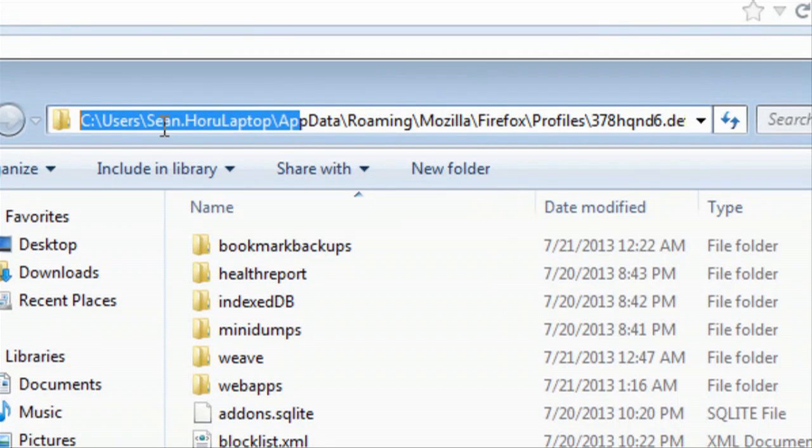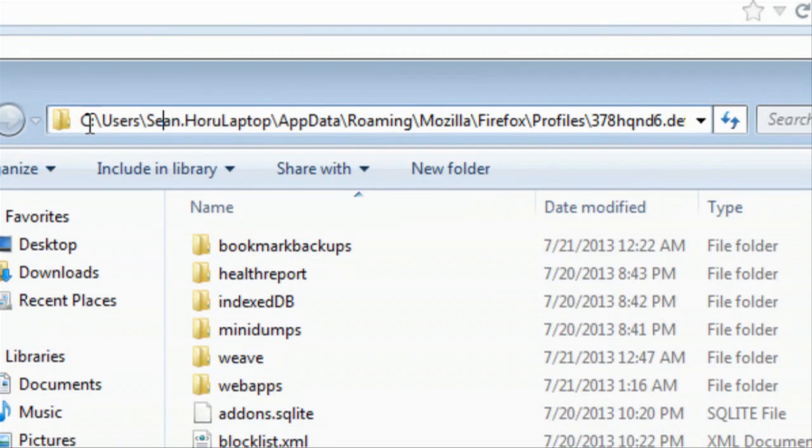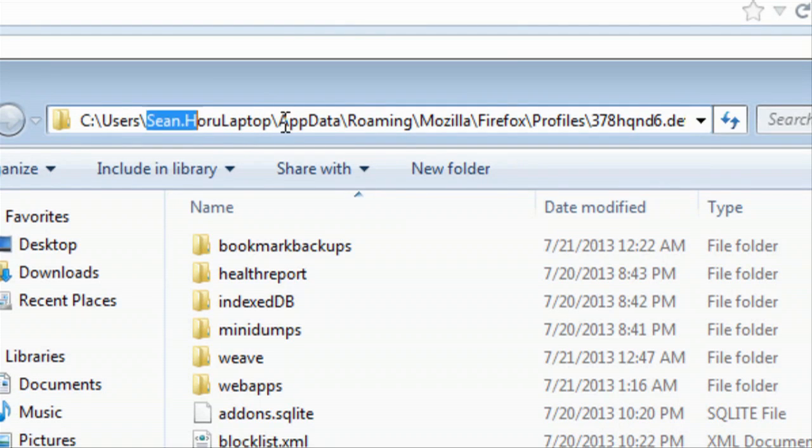So you want to go to C, Users, and then whatever user you're logged in as, then App Data, Roaming, Mozilla, Firefox, Profiles.